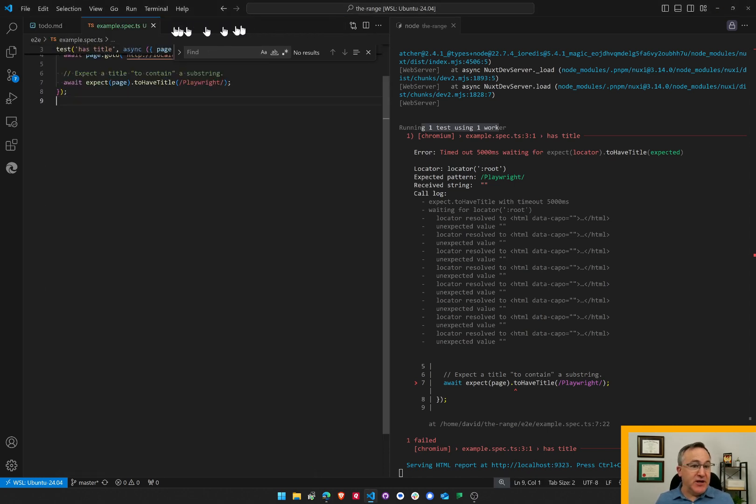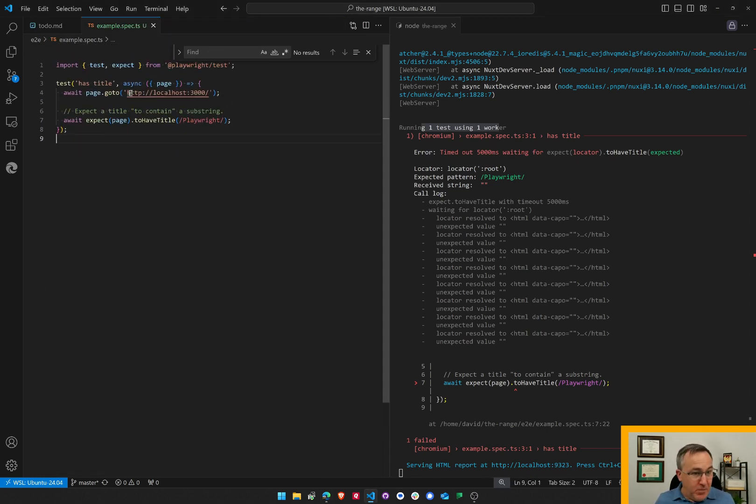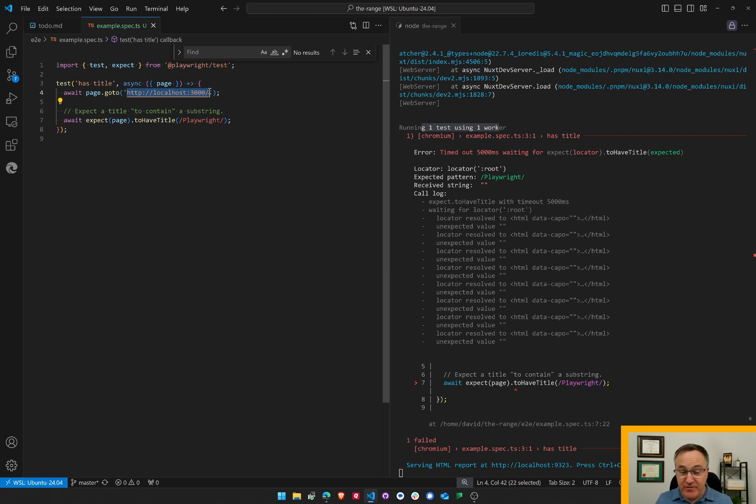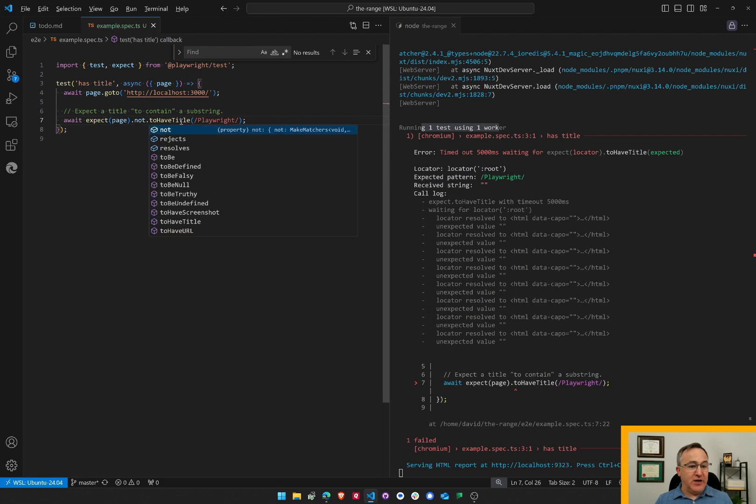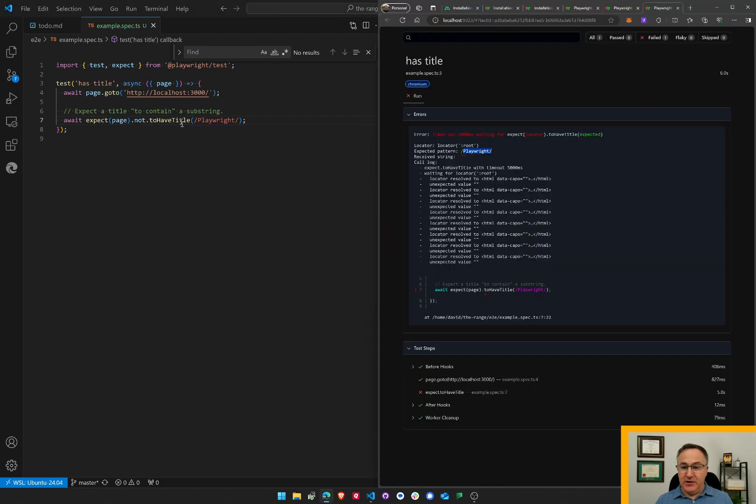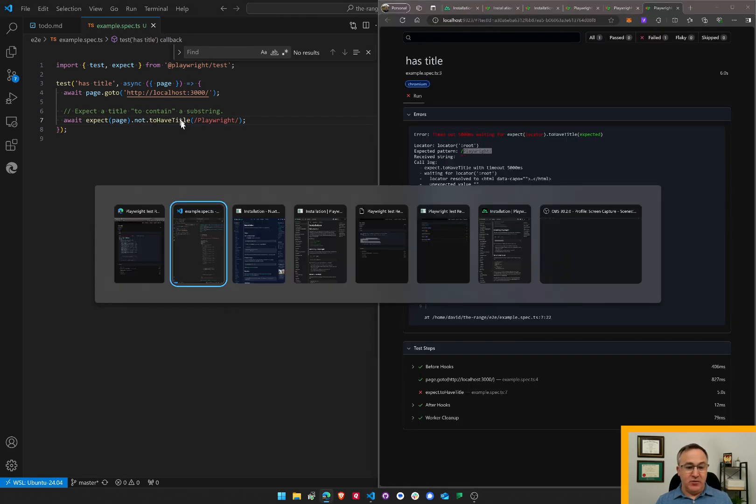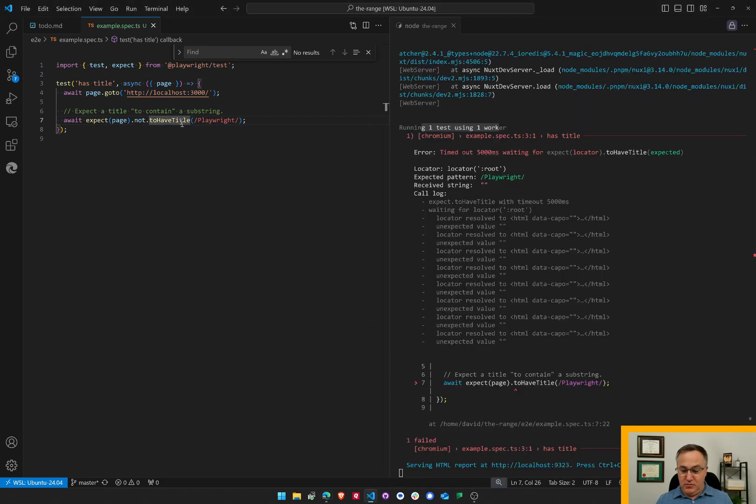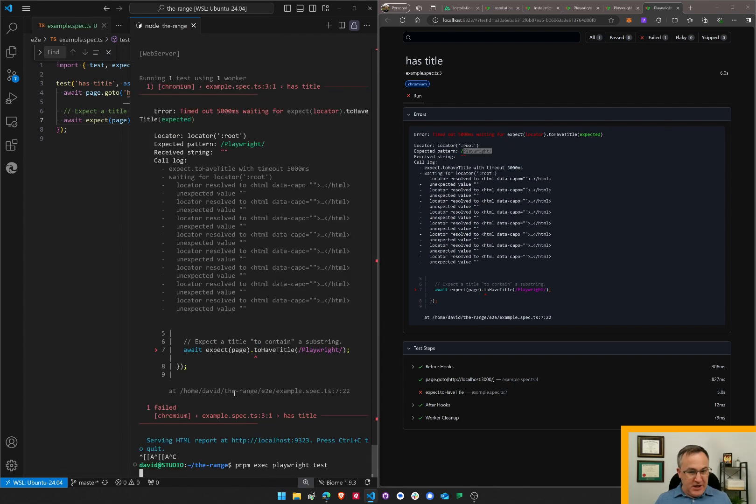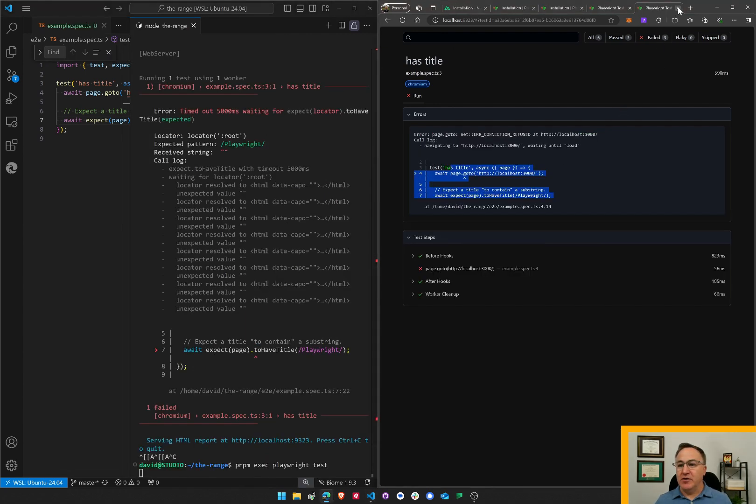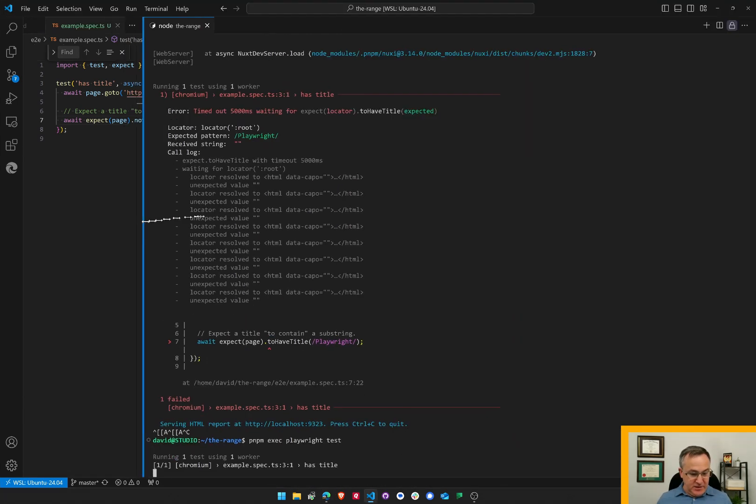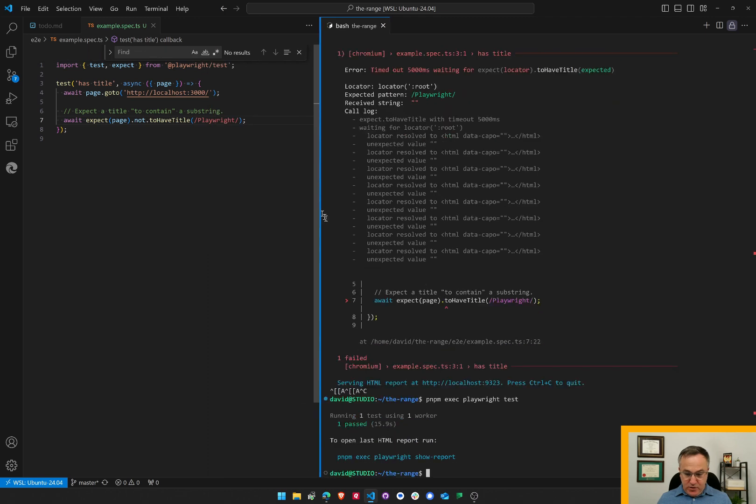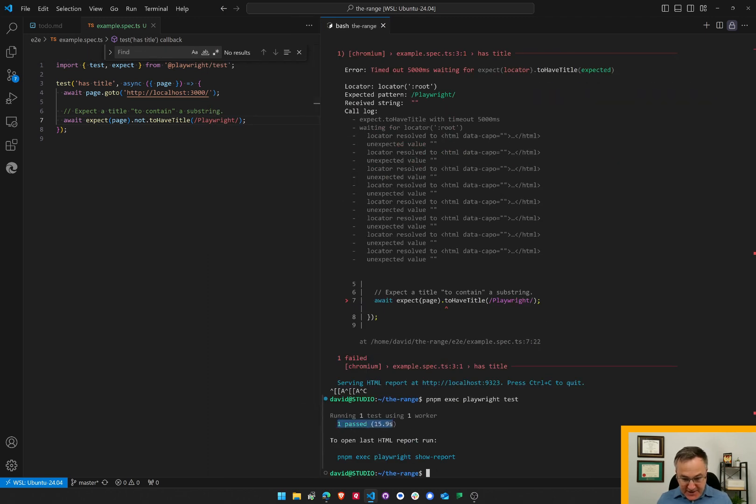It shouldn't because it's testing my web page, which has none of that in it. But let's go not to have title and the test. I wonder if the test runner will just repeat. I'll have to figure out how to turn on the watcher. It's running one test and one worker in Chromium. It passed the test.